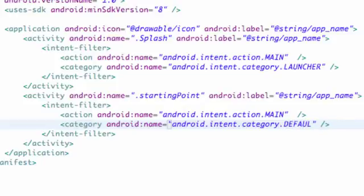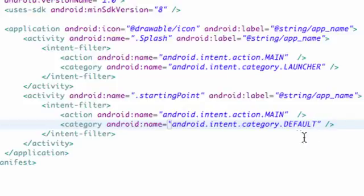So we're going to say default, from launcher to default. And you guys need to spell that correctly, all uppercase. And that's basically just going to recognize that our activity is there, but it's not going to do anything until we tell it to do anything.